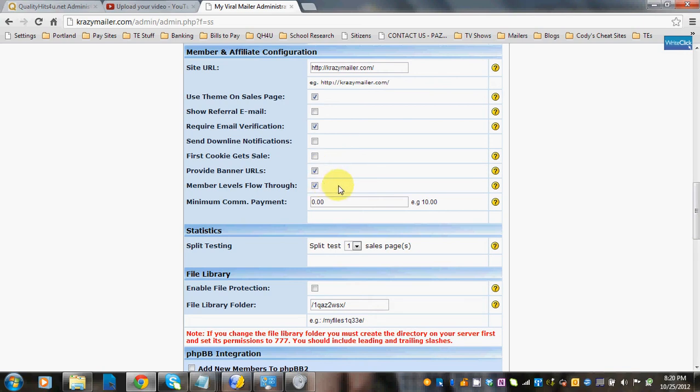Member level flow throughs: if you have, say, three membership levels — free, silver, and gold — silver members would be able to see any content on the free members page, and gold members can see gold, silver, and free content, while free members can only see their own content. So you could set it up where each level has special products or perks, and the top levels will be able to see all content below them.